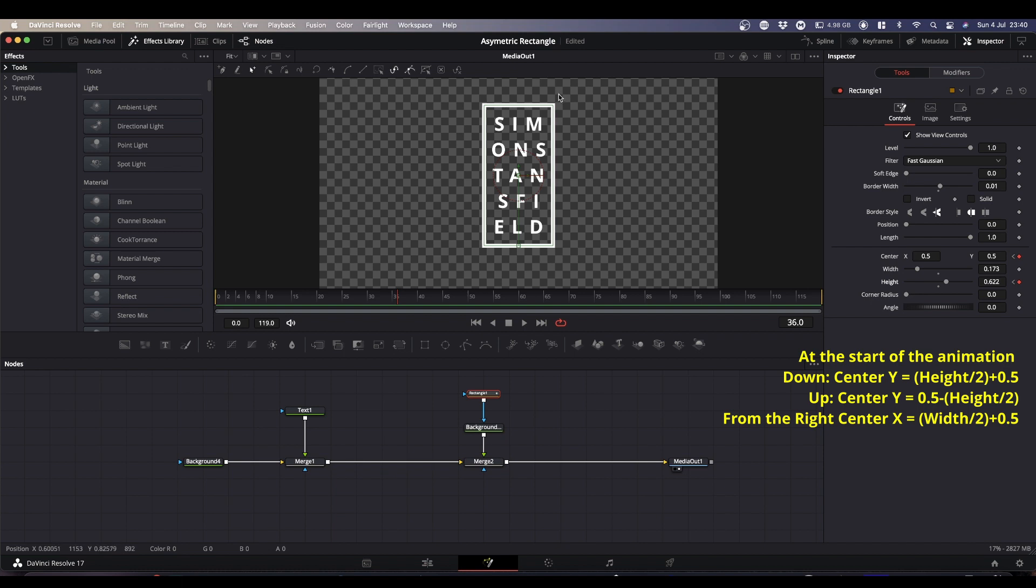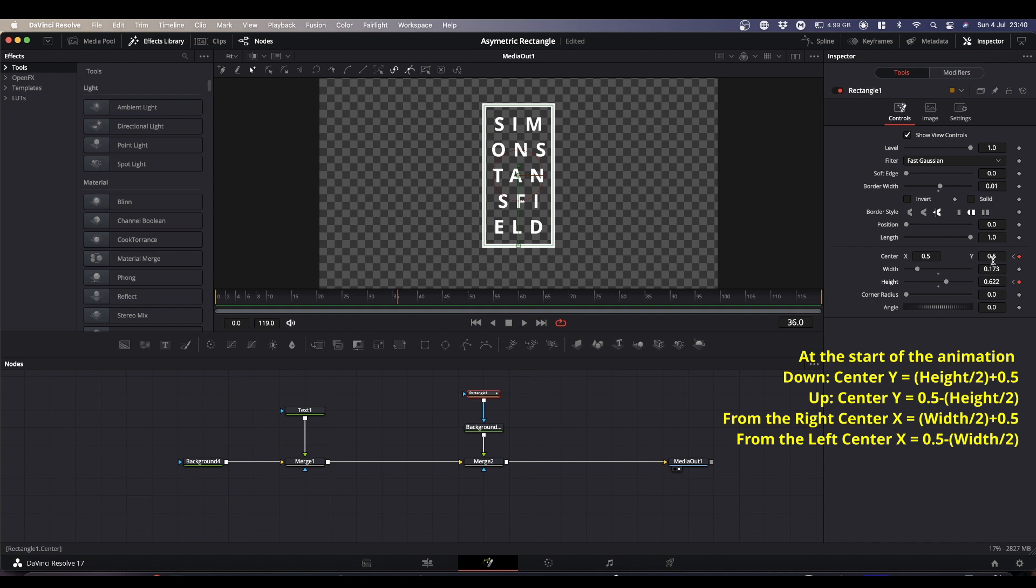And again, if you wanted it from the left going to the right, you would copy your width, divide it by two, and then you would put 0.5 in front and take away whatever the answer of 0.7173 divided by two is. What I'll do is I'll chuck the different expressions down here so you can see them.